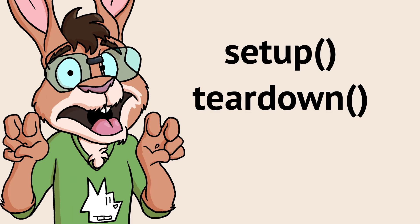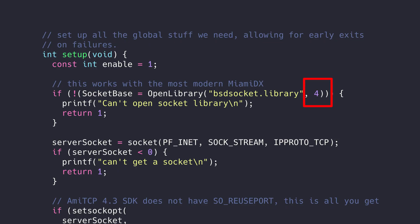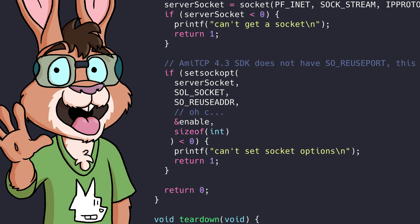Like many Amiga programs, we'll have some housekeeping to do before and after our actual network code. I use a setup/teardown approach for this housekeeping so I don't have to deal with deeply nested if statements. First, we need to open the BSD socket library — we want version 4 or above, which all modern Amiga internet connectivity tools should provide. We'll create and populate the socket base variable with the base of the library, which the protos functions use to access the library automatically. We'll also need to create and tear down the socket we'll use for our server. We'll get to the setsockopt part in a bit.